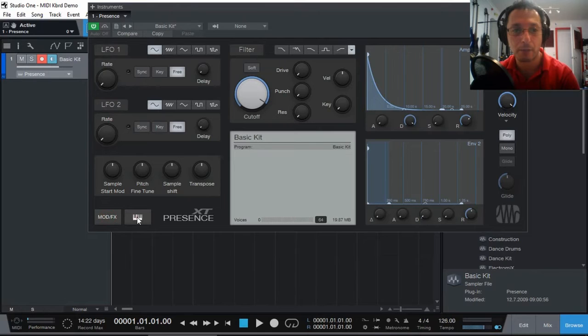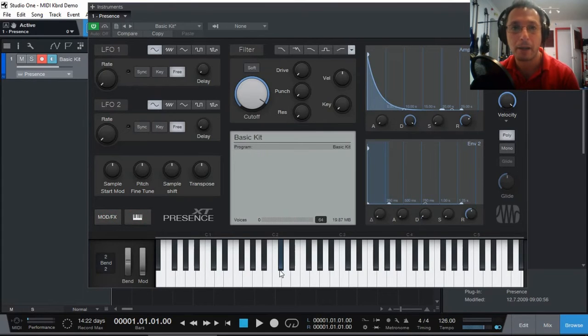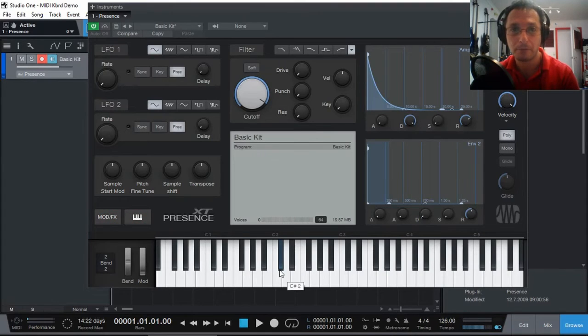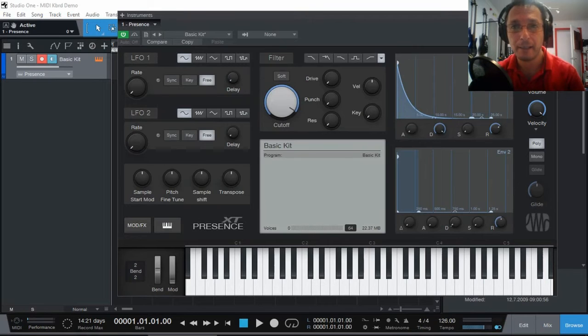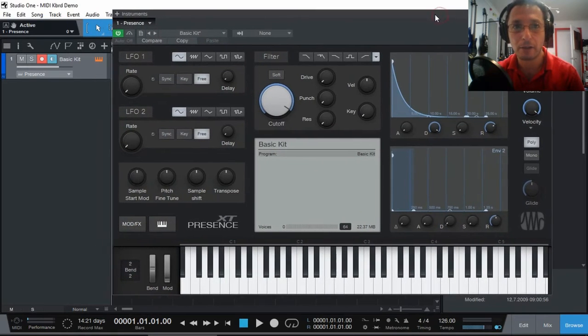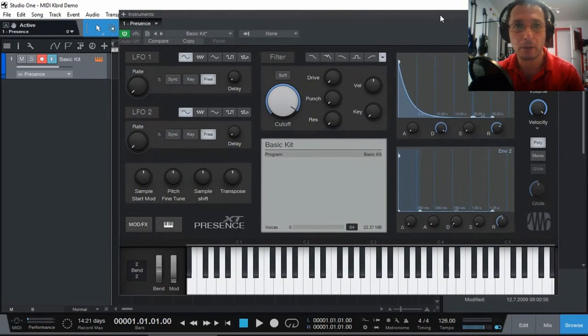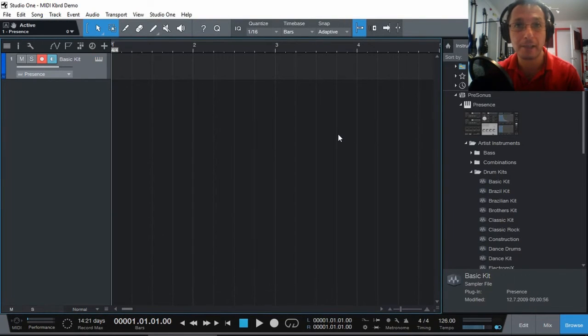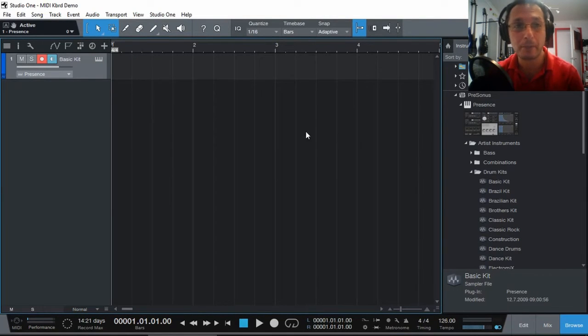So at the moment, I'm just going to turn them off and have my keyboard. Now, here's another thing. In case you've got the Presence XT open and you click the X and it disappears off the screen, to get it back.